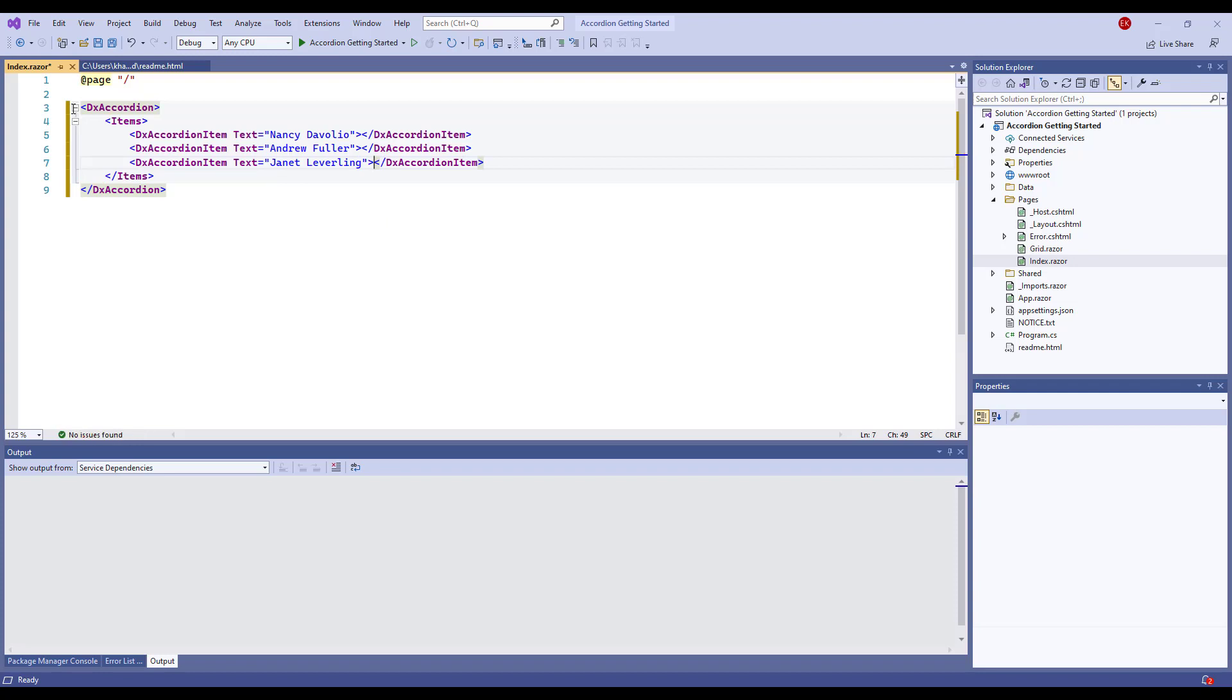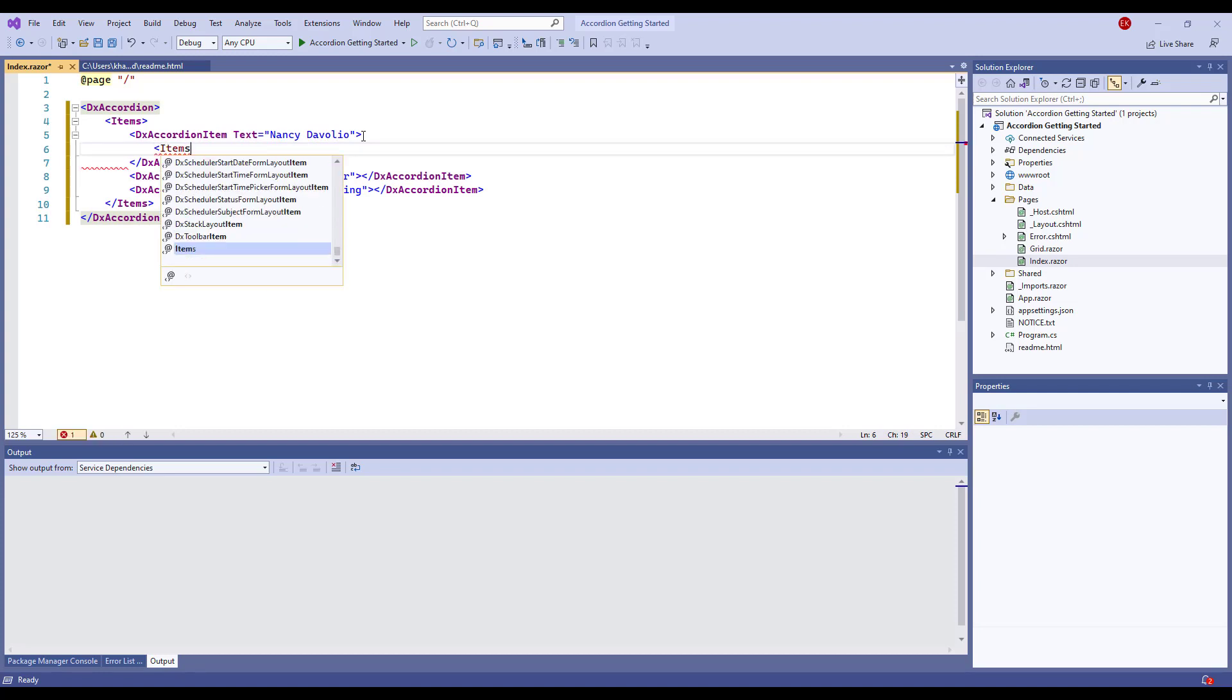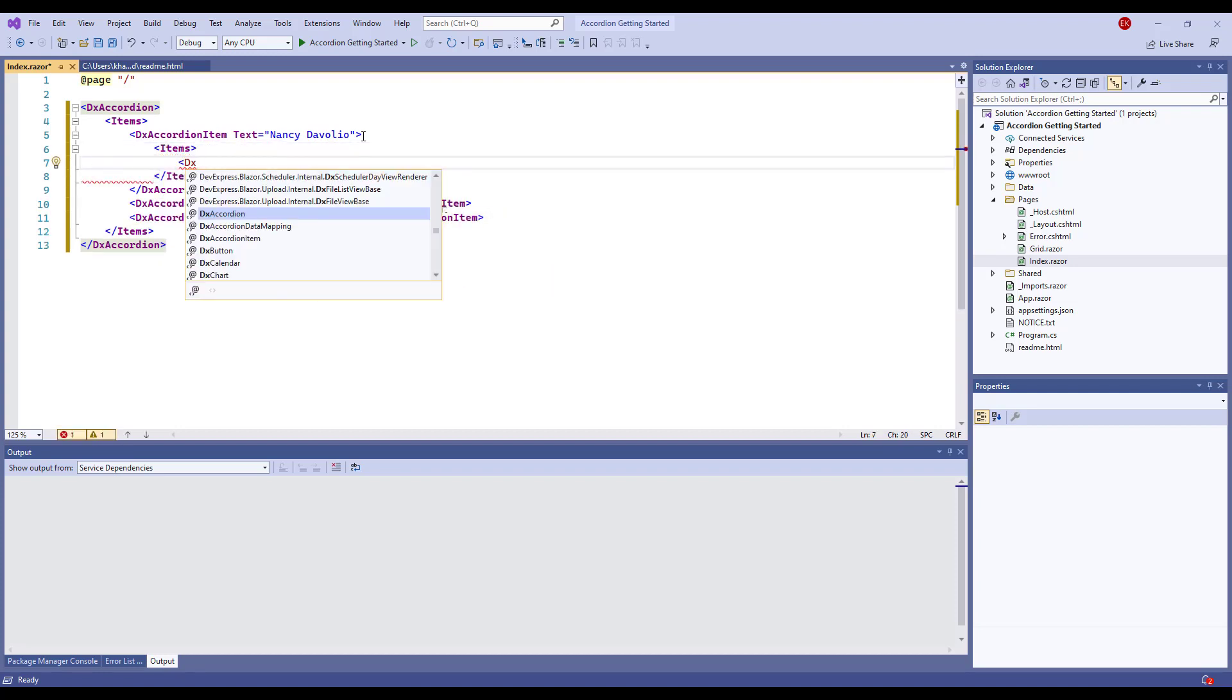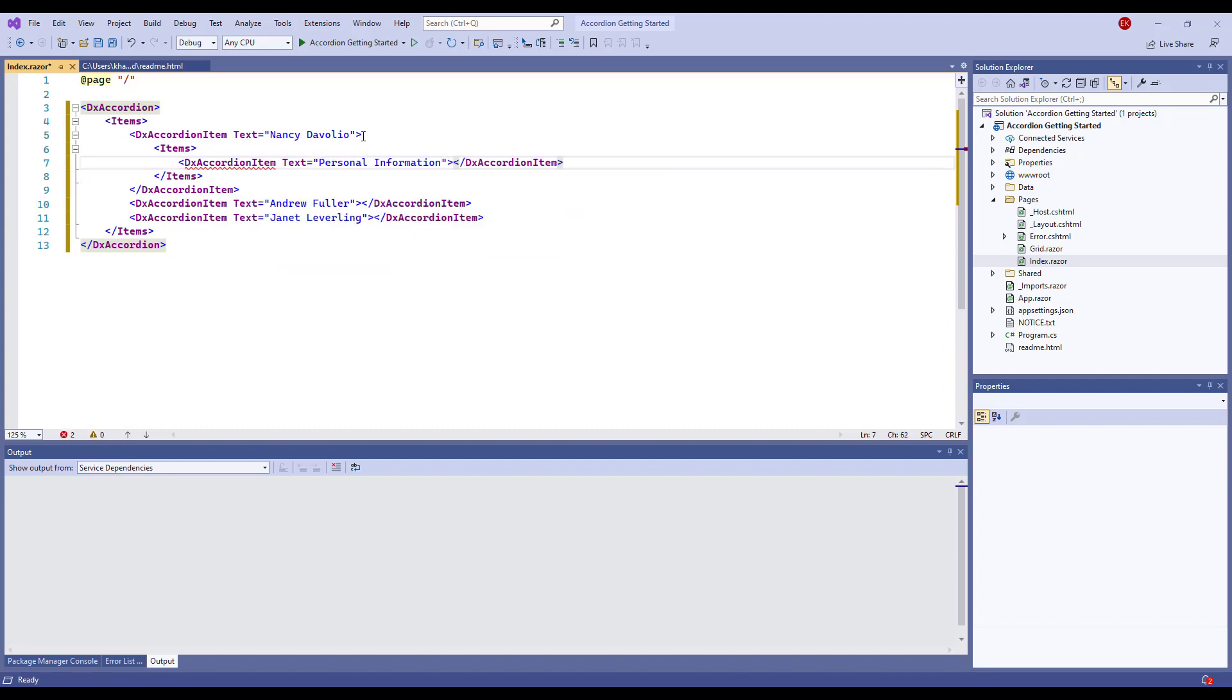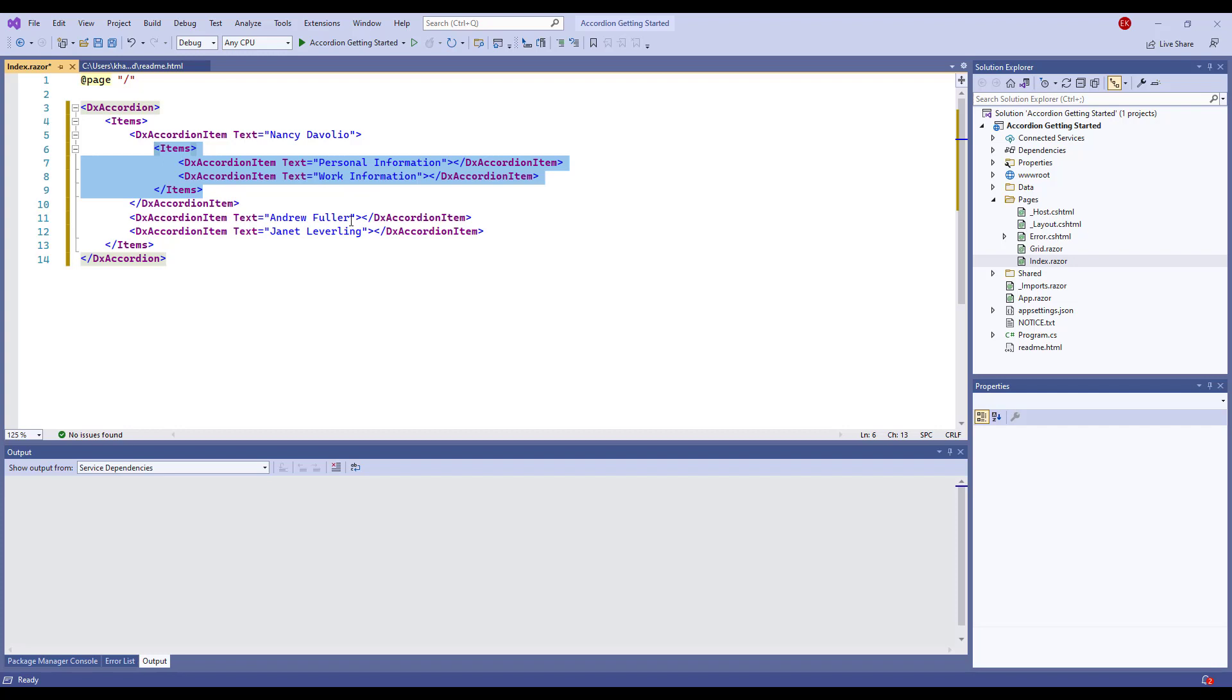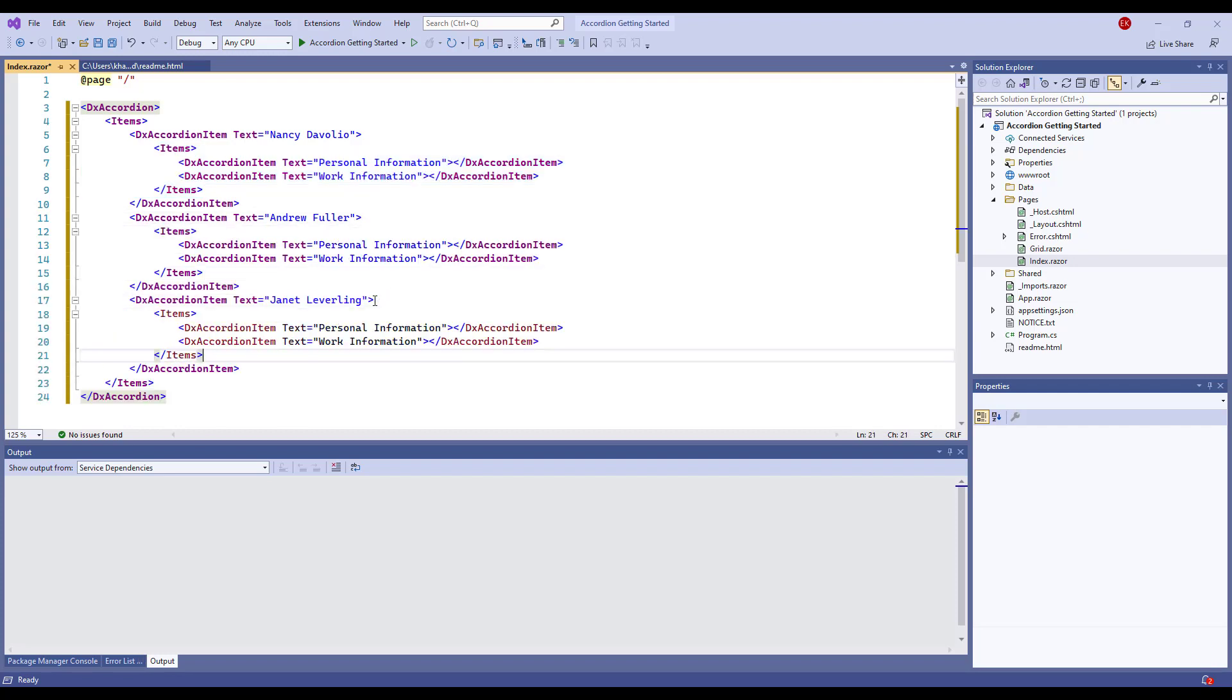The accordion allows you to create hierarchical structures. I add the Items tag to the first item's markup and create two nested items. I do the same for other items.